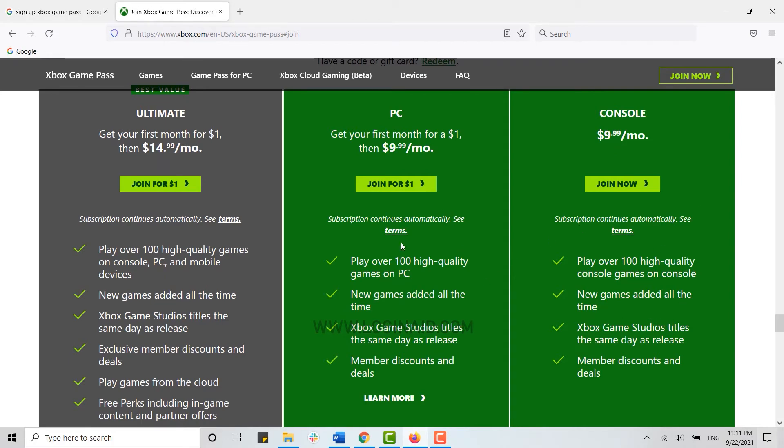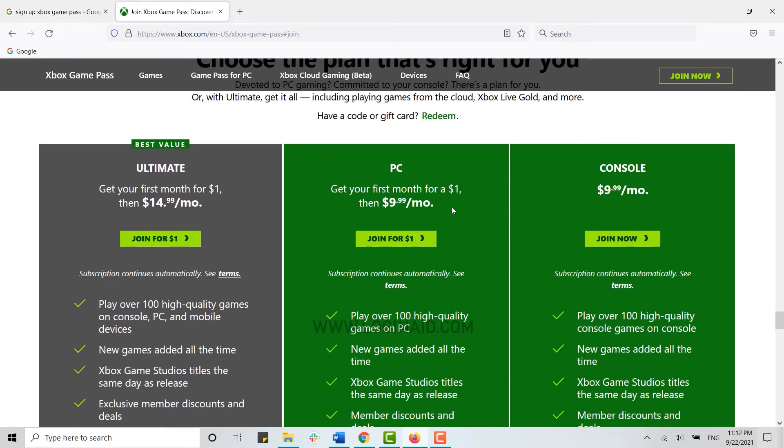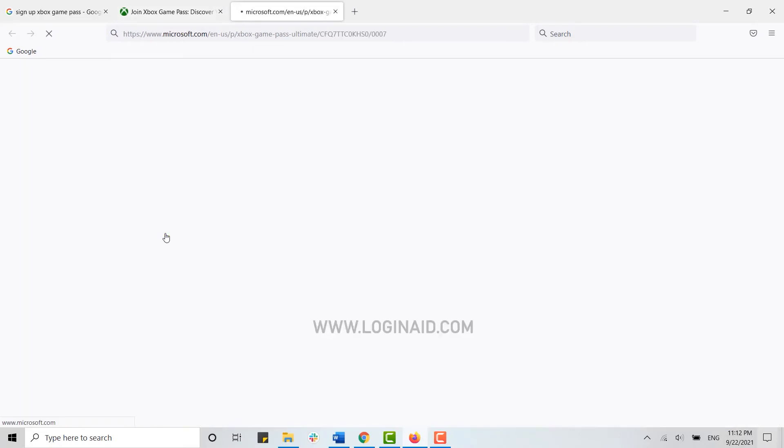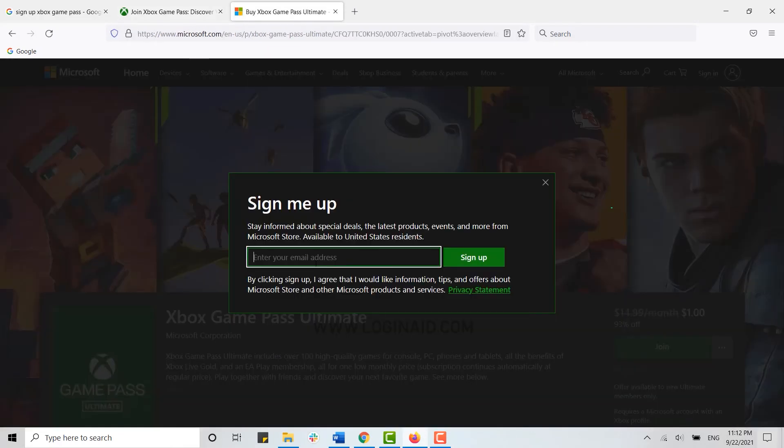You can choose any plan that is suitable or appropriate for you and just click on join and you will be able to join the Xbox Game plan. Now here for the tutorial I'm just going to click on this join for one dollar. Now here first of all you need to get signed up, so click on and type in your email address.